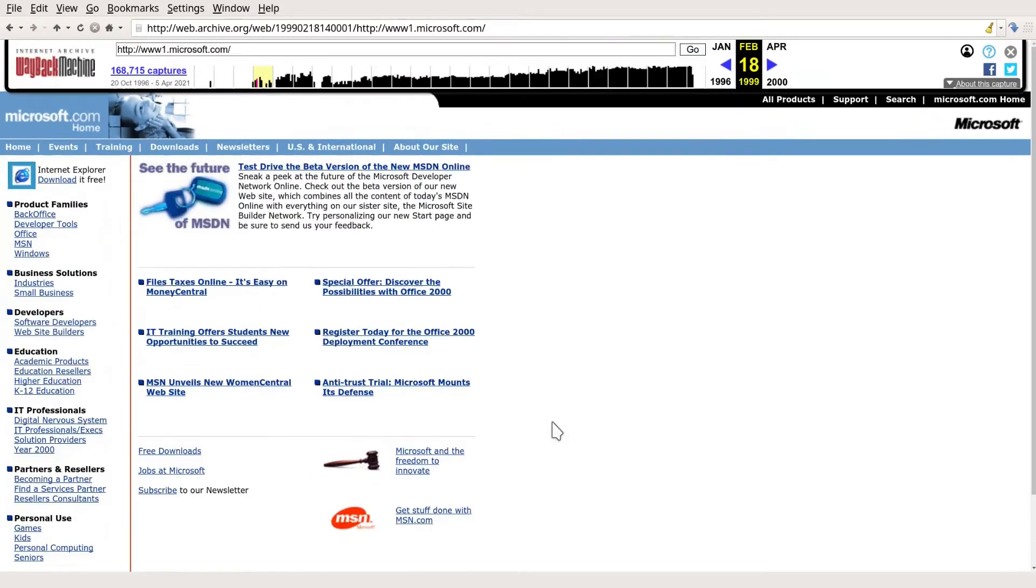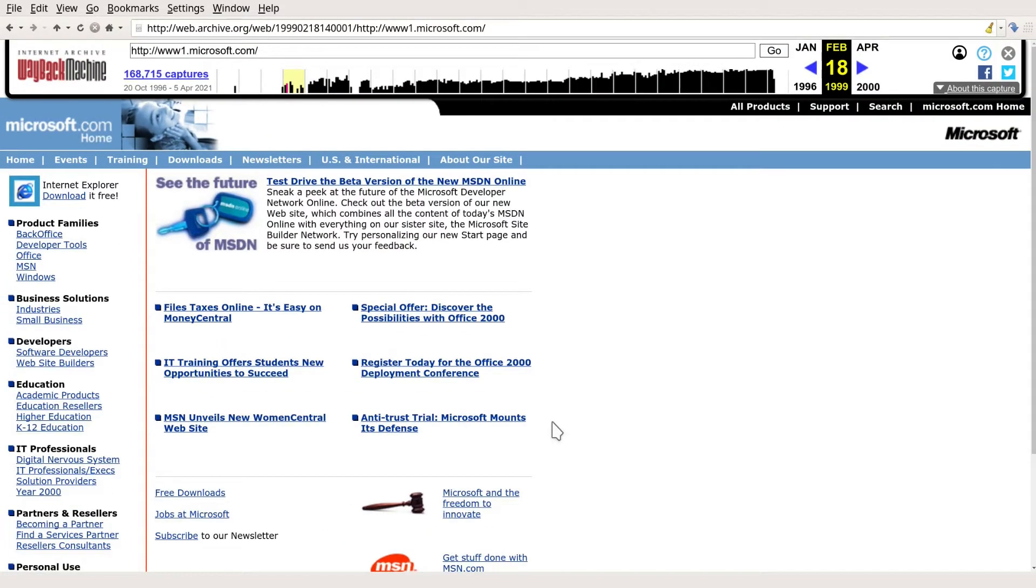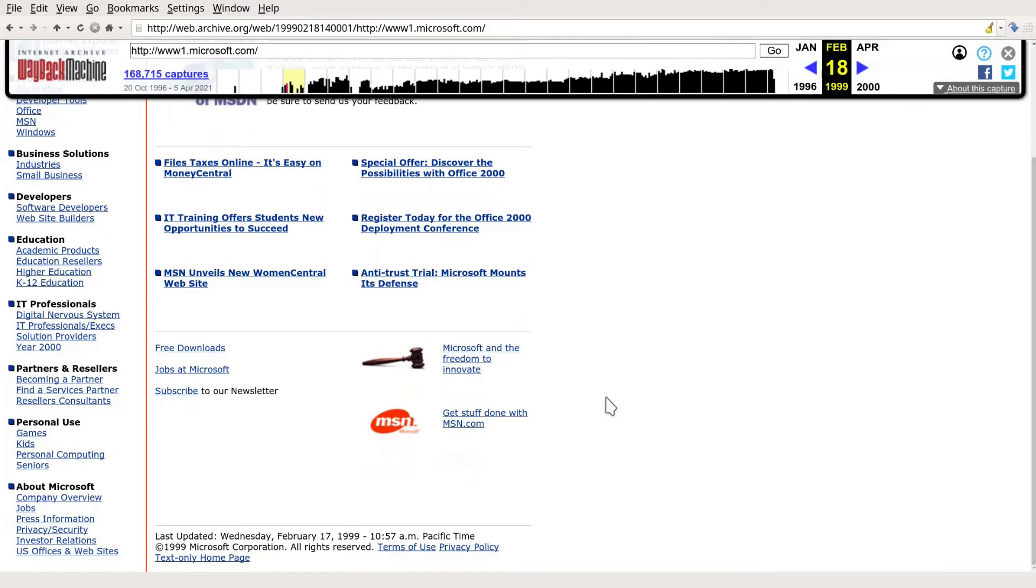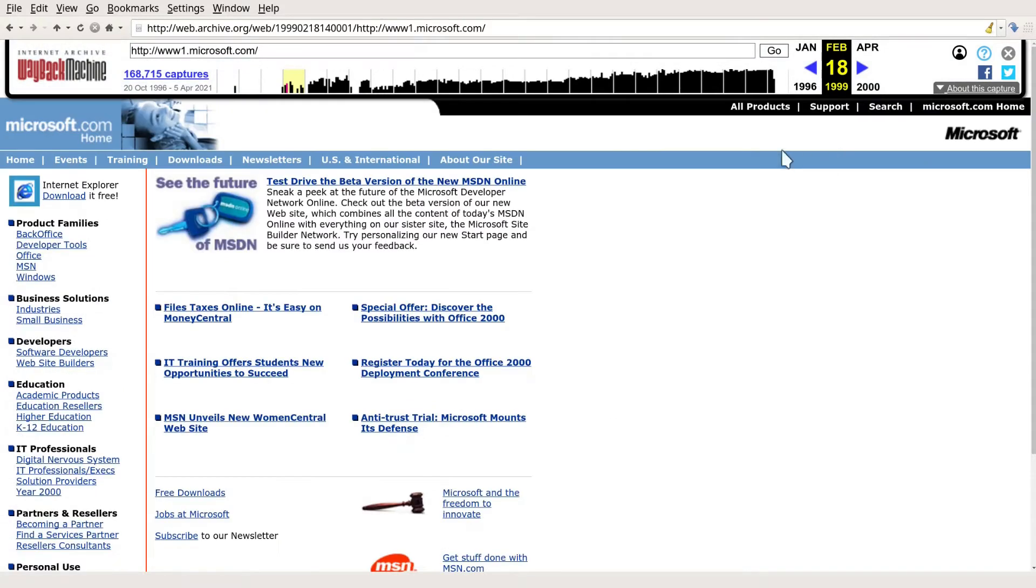Another very narrow web page. Filing taxes online. The antitrust trial. I think we've seen enough of that.